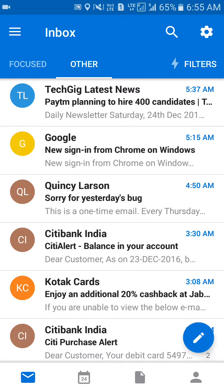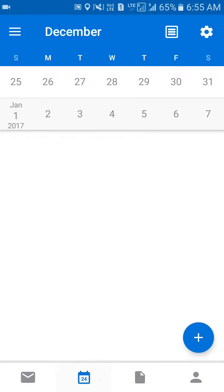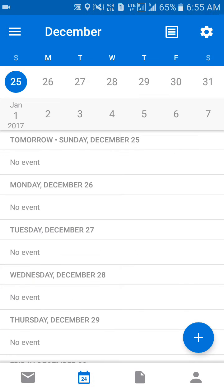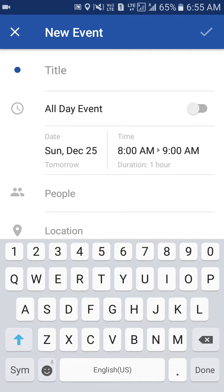Hello and welcome. Today in this video we are going to create an event in the Outlook mobile application. As you can see, this is similar to the desktop application. This is the calendar option — you can select any day on which you want to create an event, and you can click on the plus icon to create a new event.